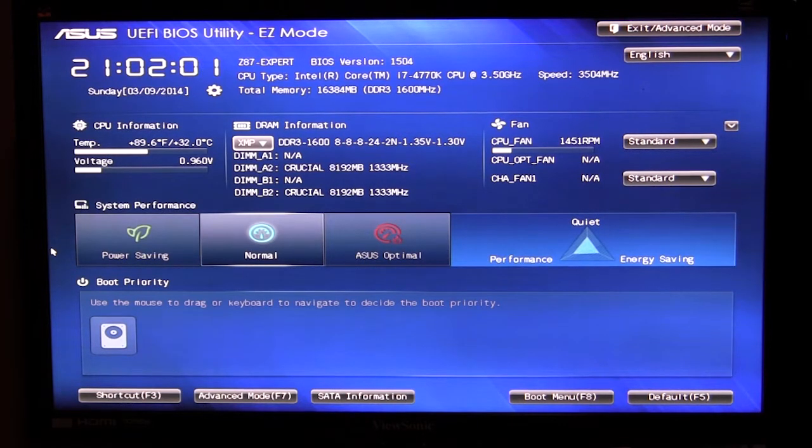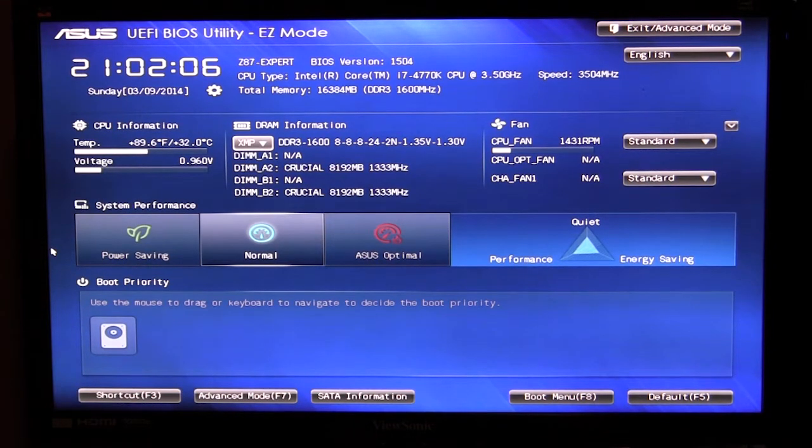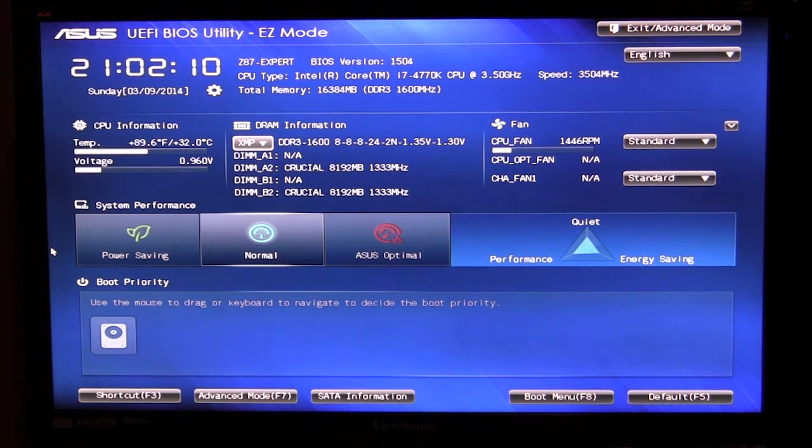The ROG boards are a little bit different as well as the Griffin board and a couple other boards are just a little bit different as far as the BIOS looks but the features are pretty much the same.